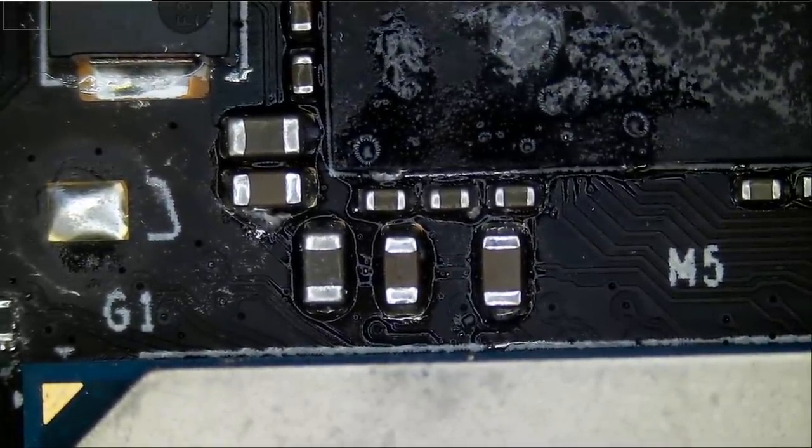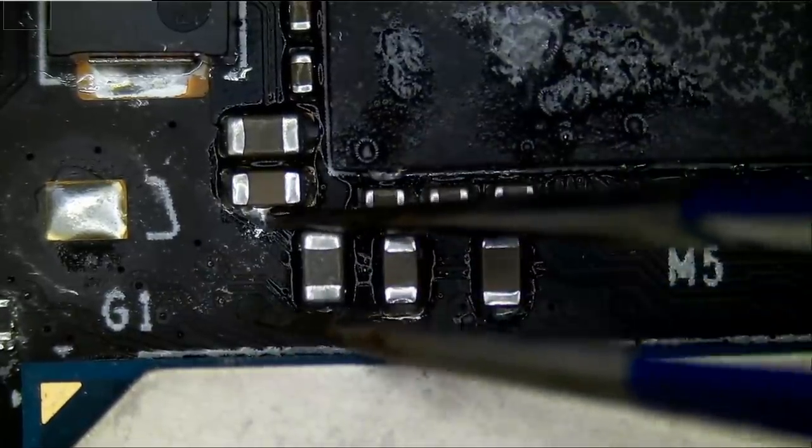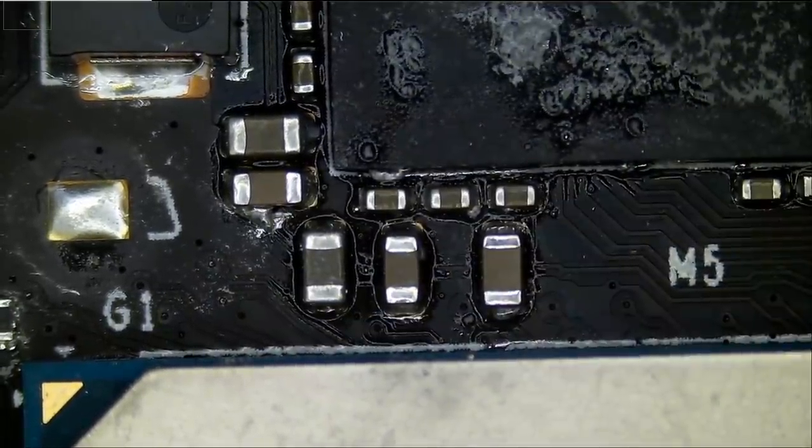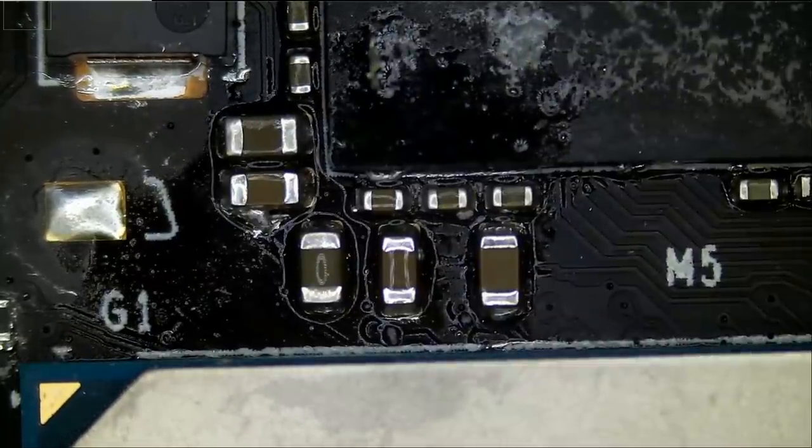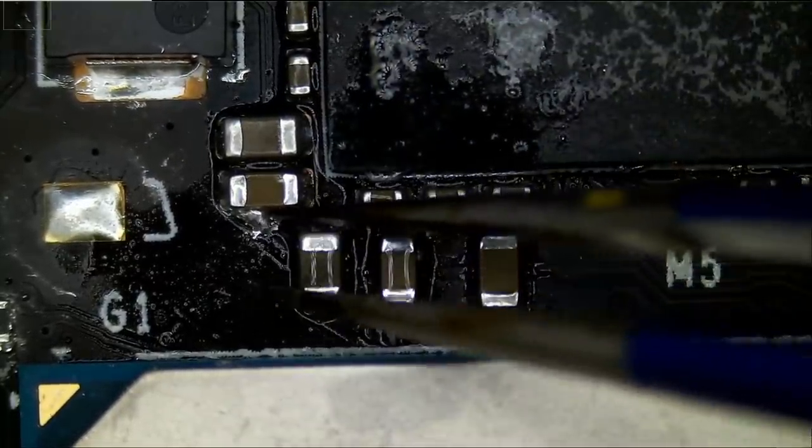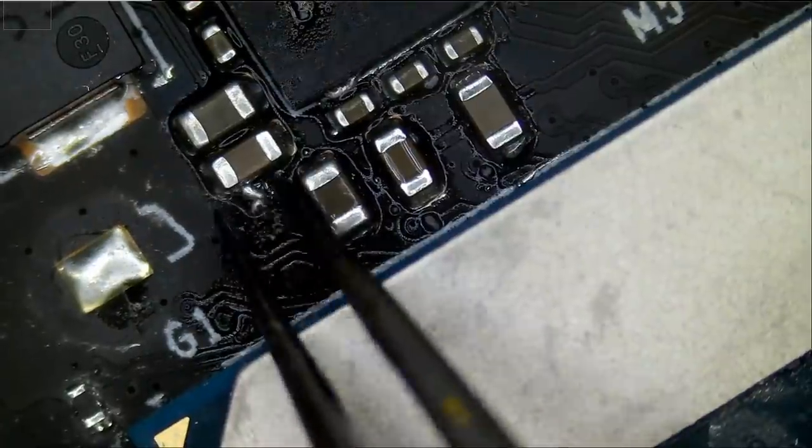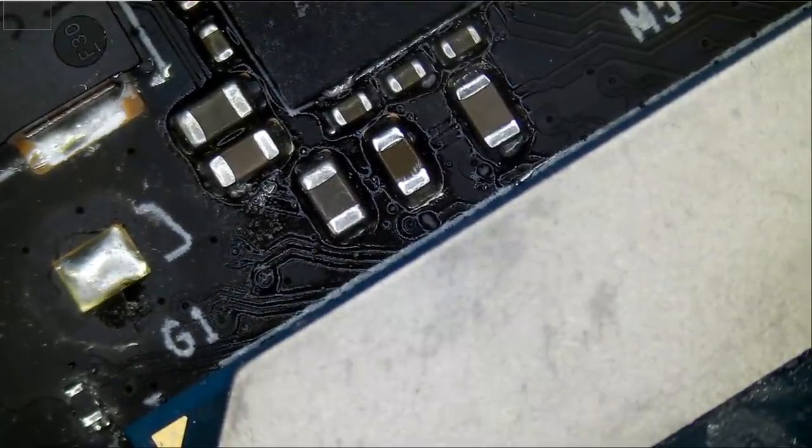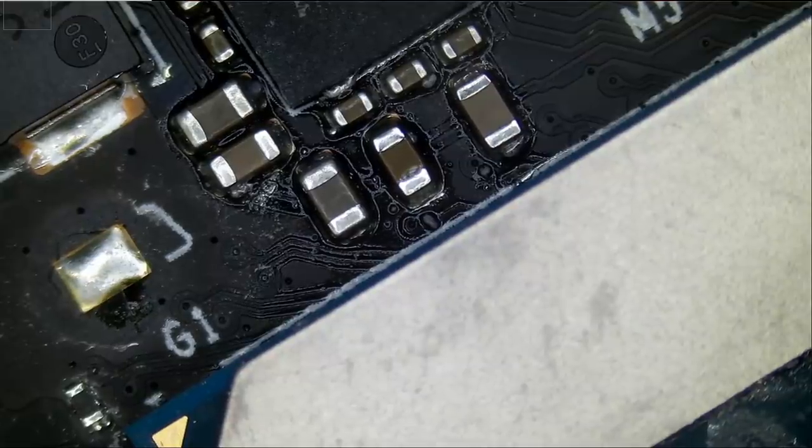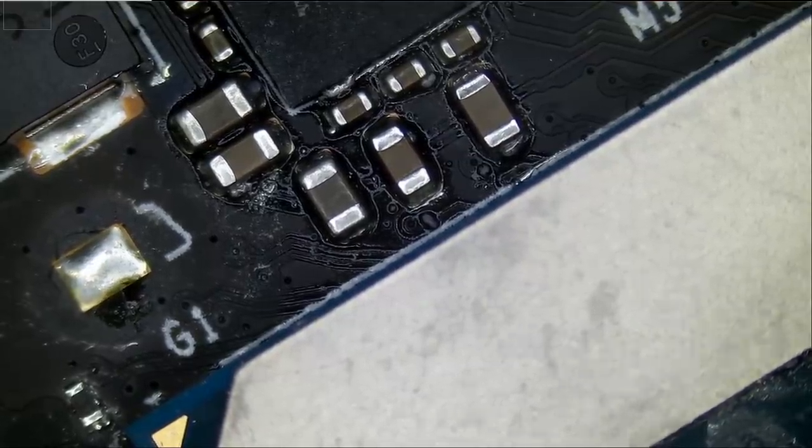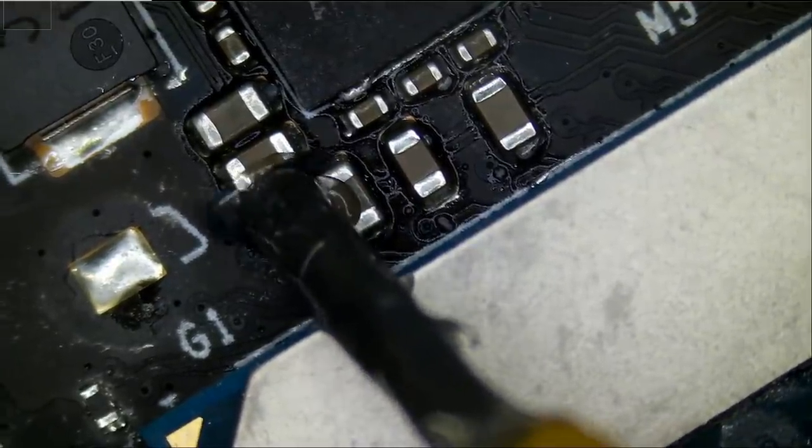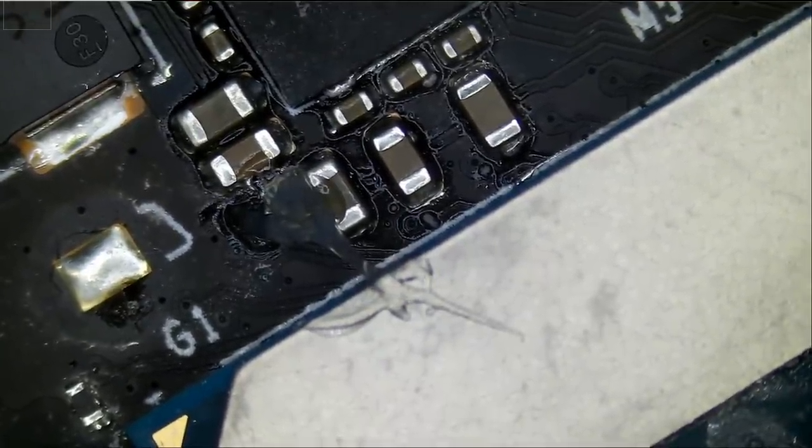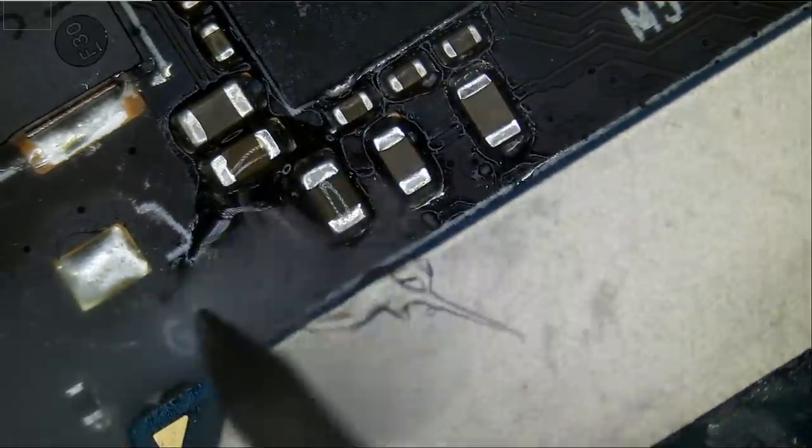We have more liquid metal right here. Look at this. What if I use my soldering iron? Can we actually use some flux and soldering iron to take this off the board? And maybe some flux? Let's see.